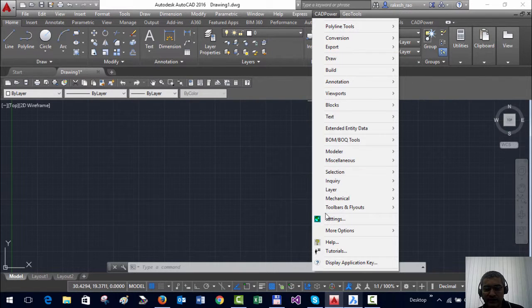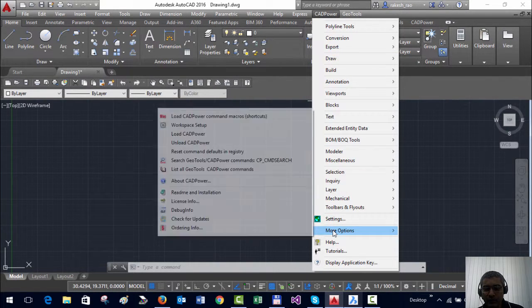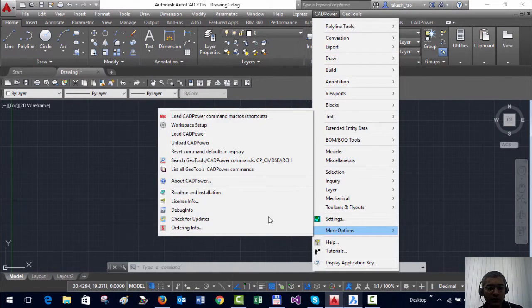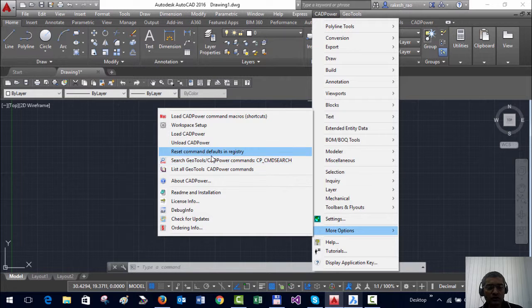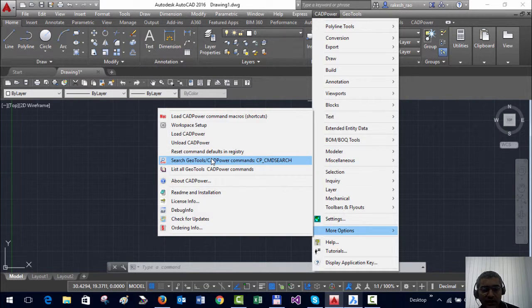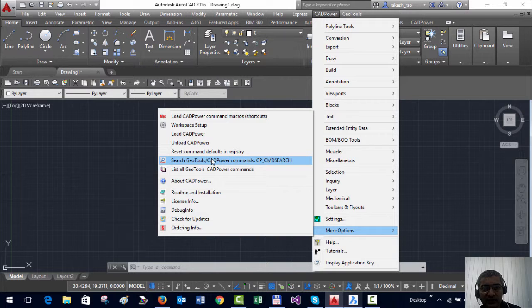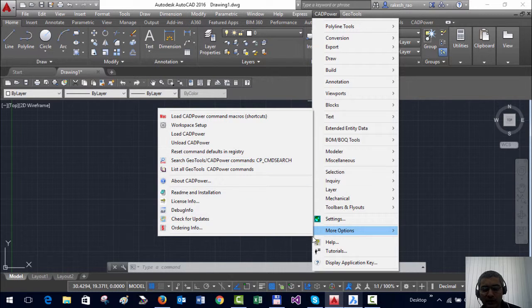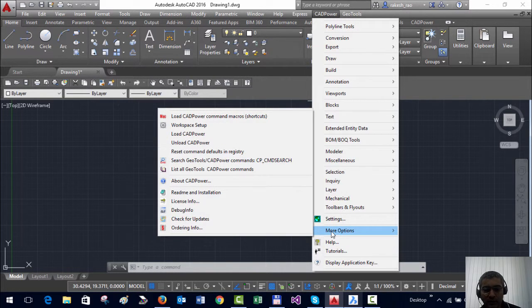To make it easy we have provided an option called search GeoTools and CADPower commands. This is available both in CADPower as well as in GeoTools under the more options menu.